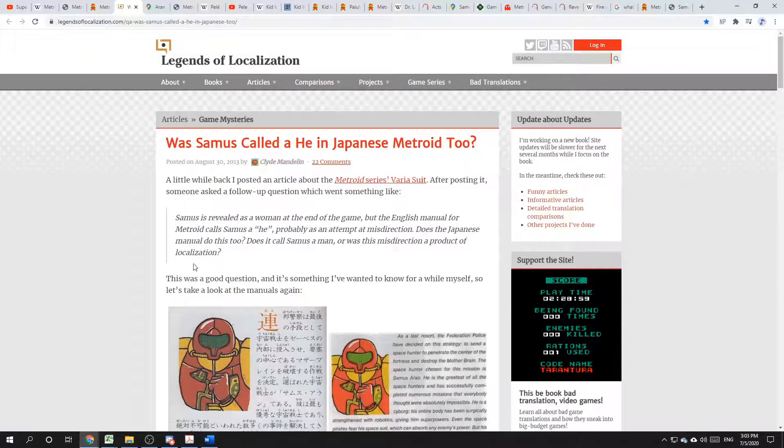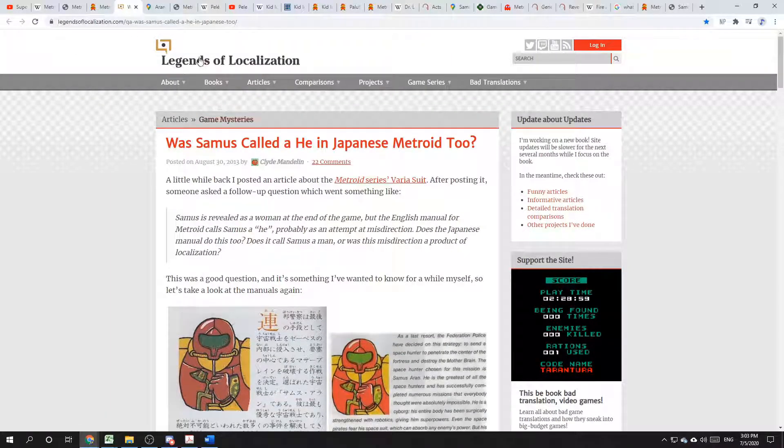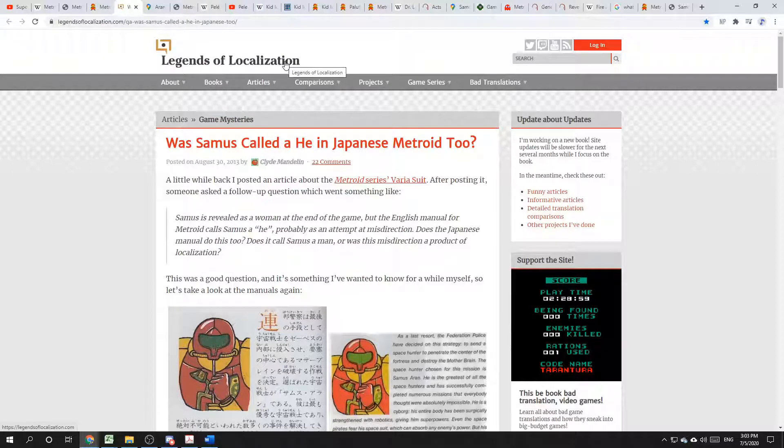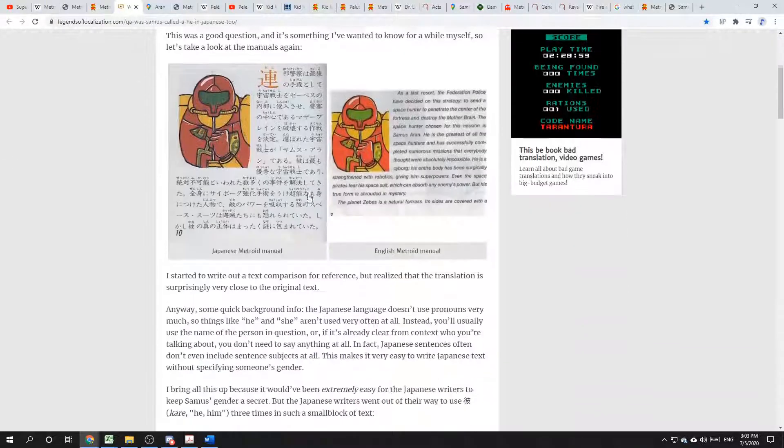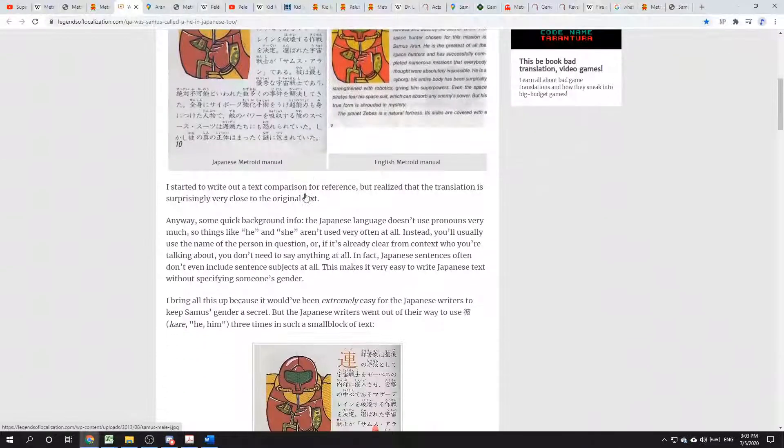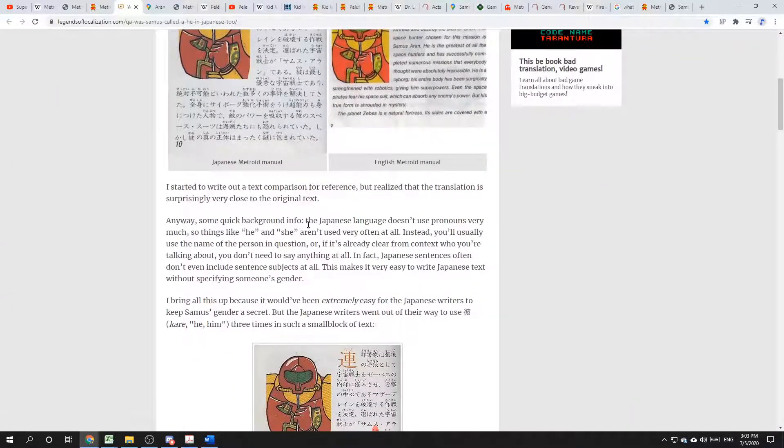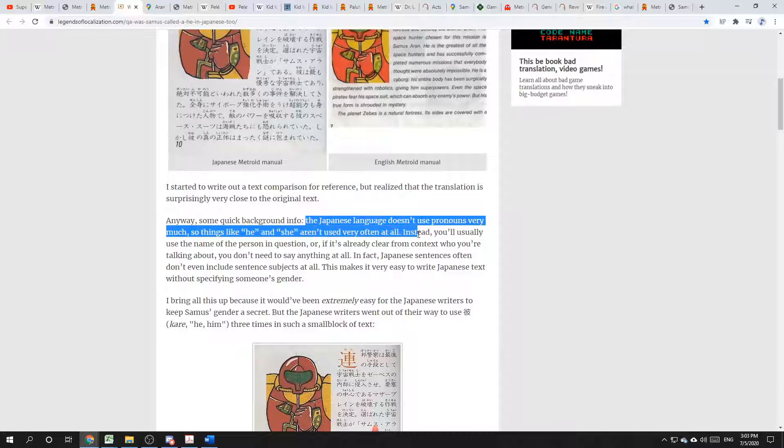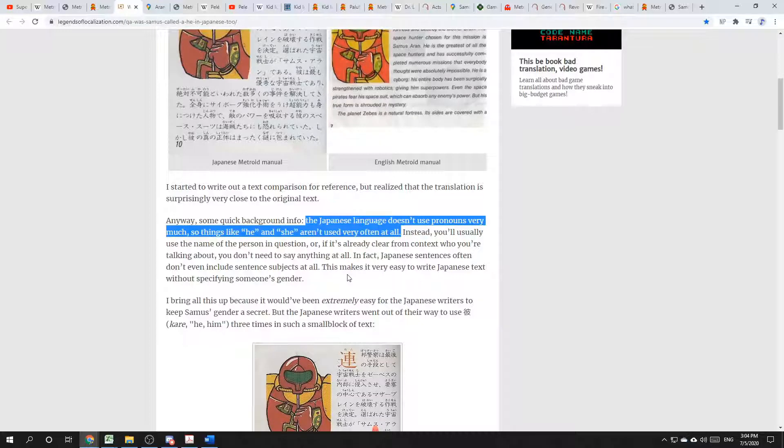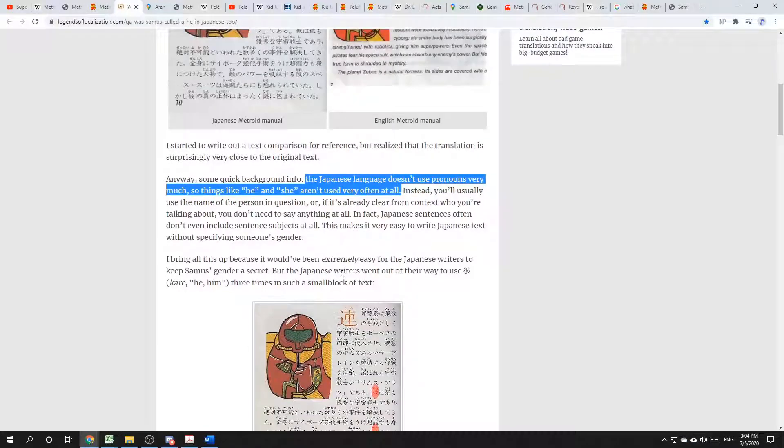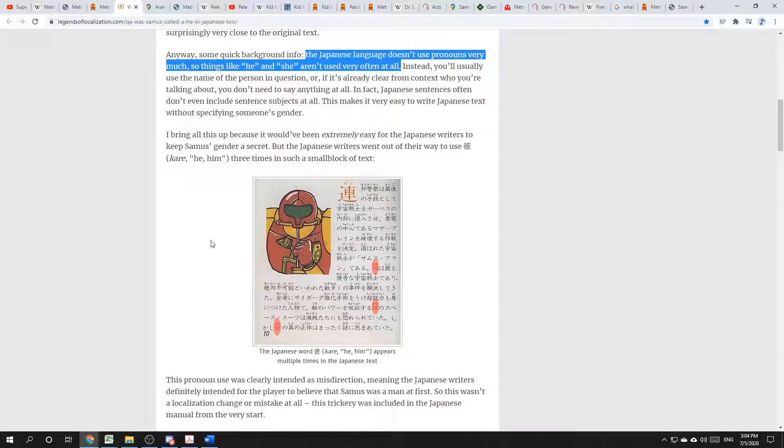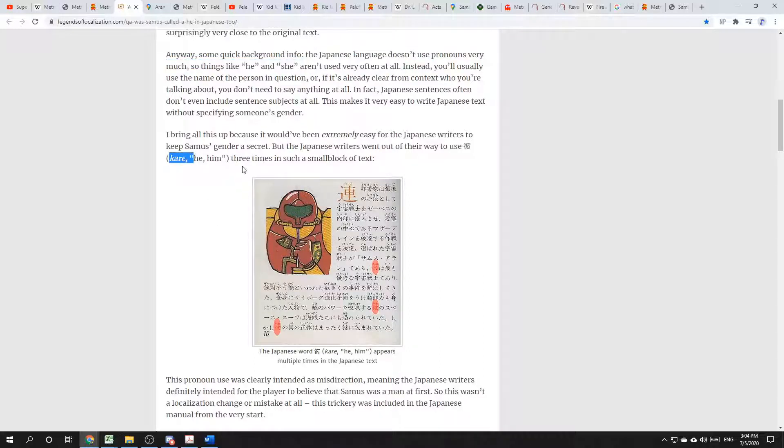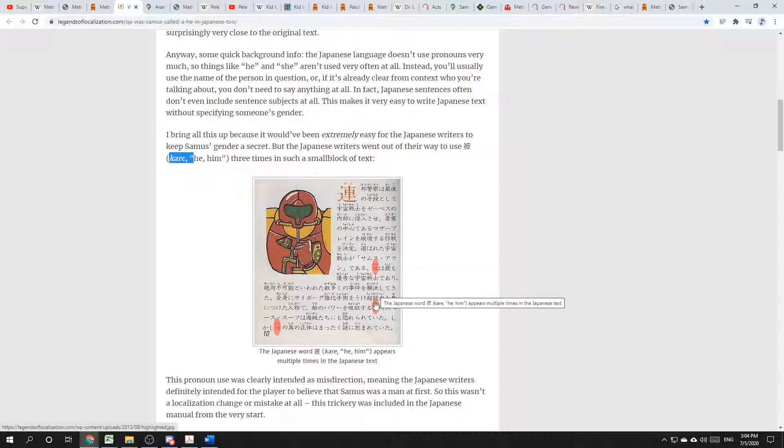As this article, a 2013 article from Legends of Localization, describes. It says that the Japanese language doesn't use pronouns very much, so things like he and she aren't used very often at all. They could have very easily written the description of Samus without referring to her gender. But they use the word kara, which means he or him, three times on the page.